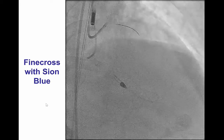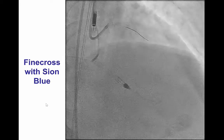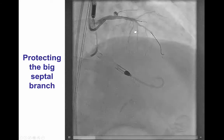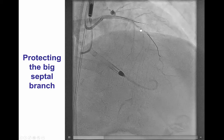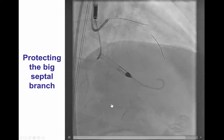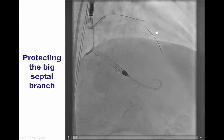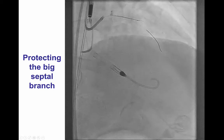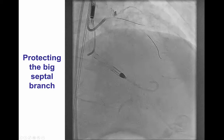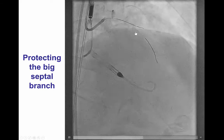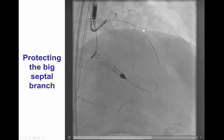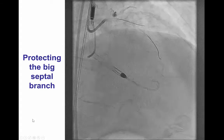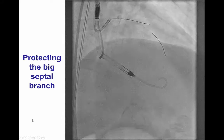We advanced a microcatheter — a Finecross with a Fielder FC wire — into the first septal branch. In cases like this, where this septal essentially supplies both the septum and the inferior wall, if something were to happen during attempts to recanalize the LAD, the patient could become fairly unstable. So in cases like this, it is always a good idea to advance a guide wire into this branch to prevent compromise and to have a wire available to avoid hemodynamic collapse.